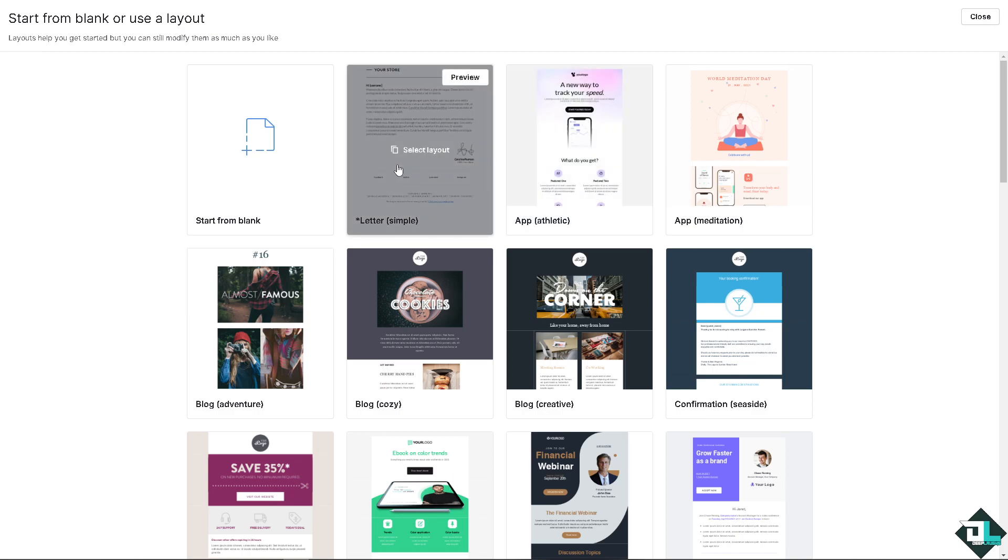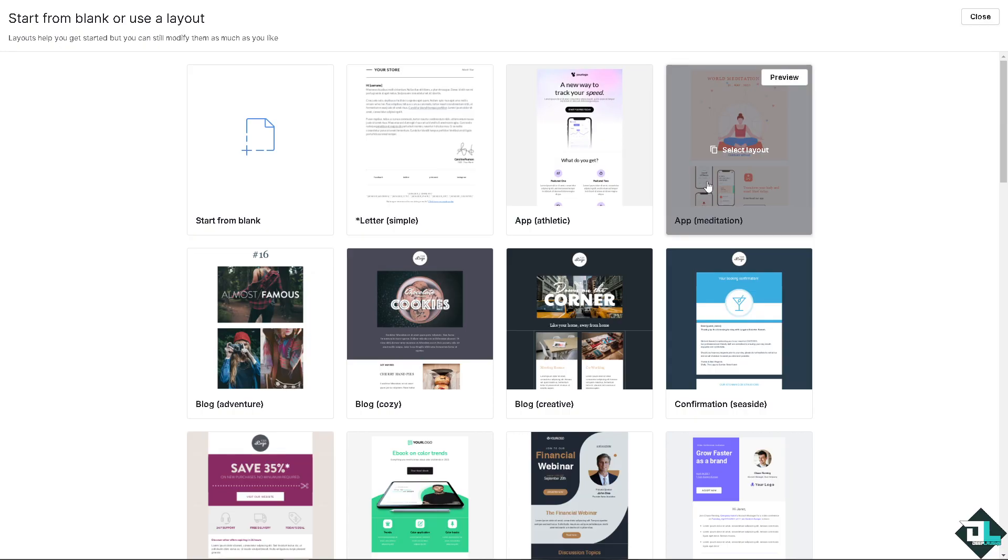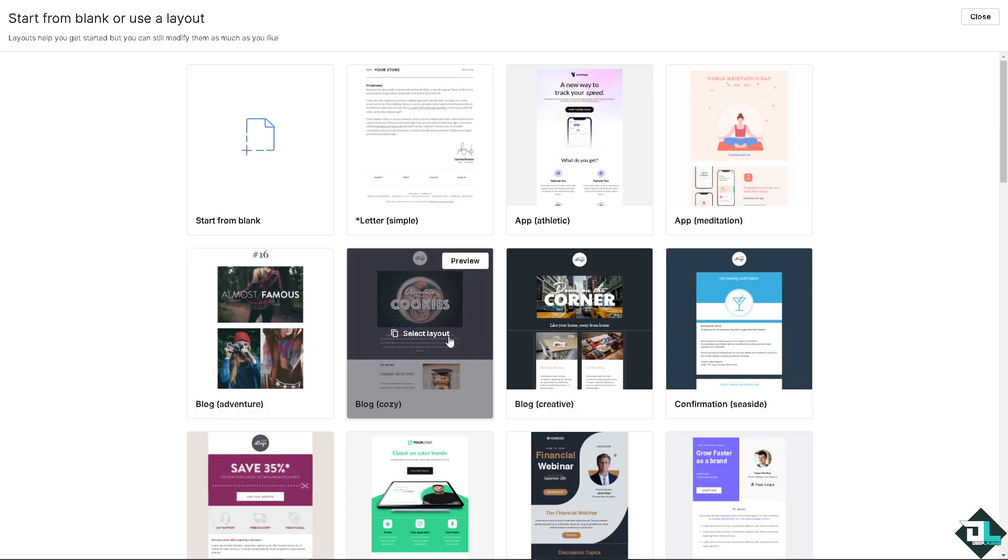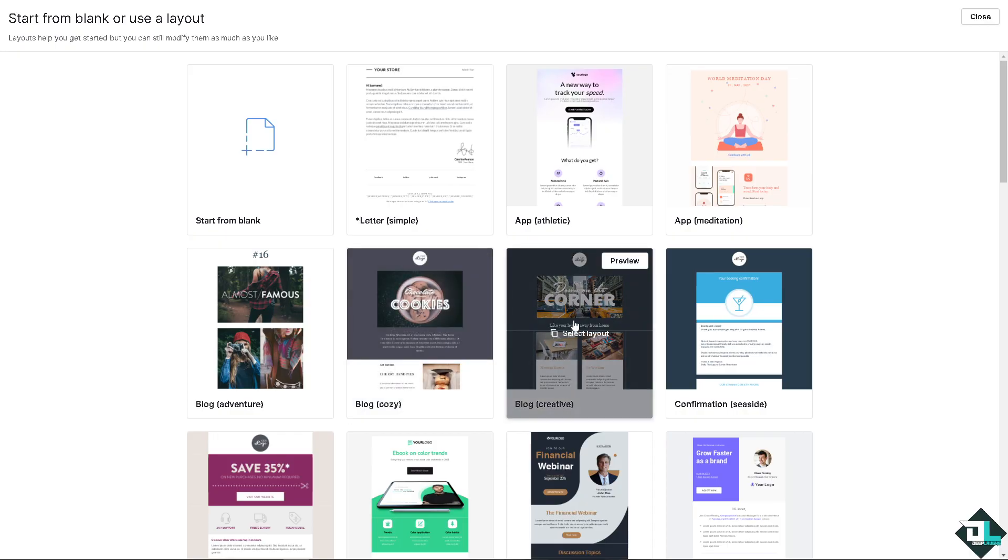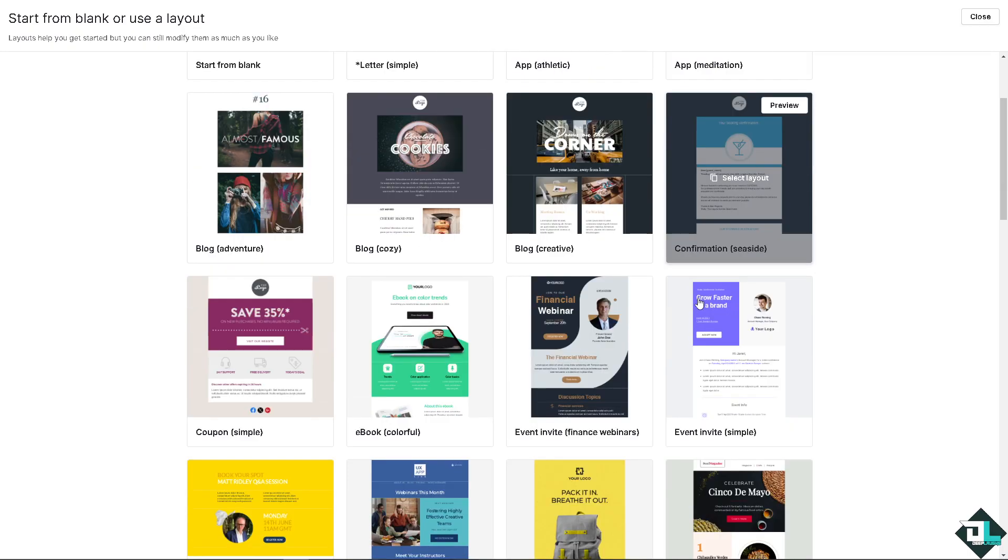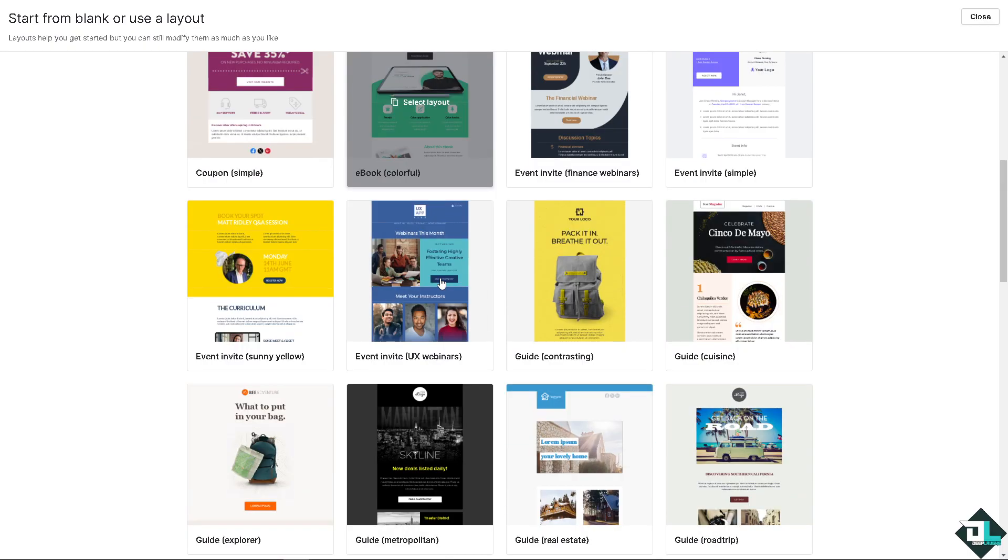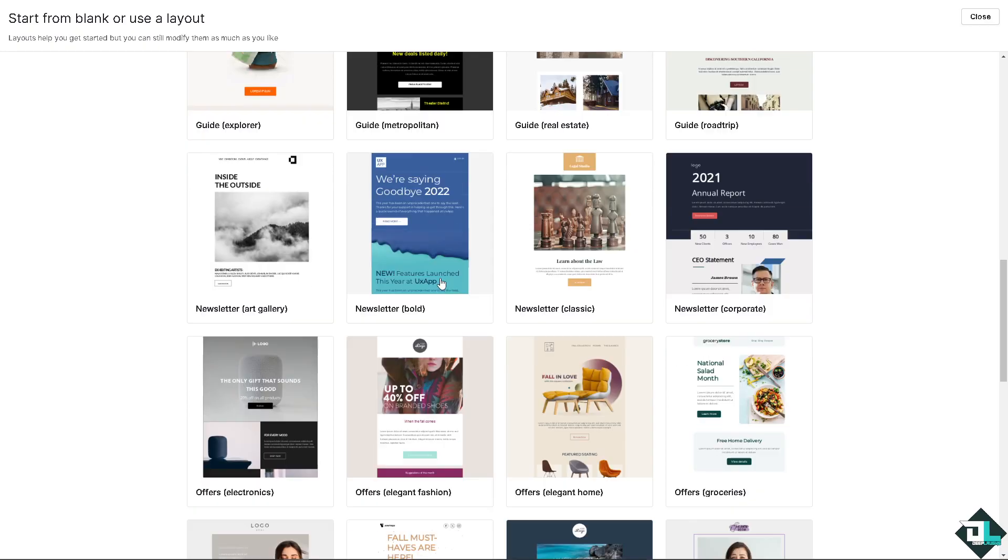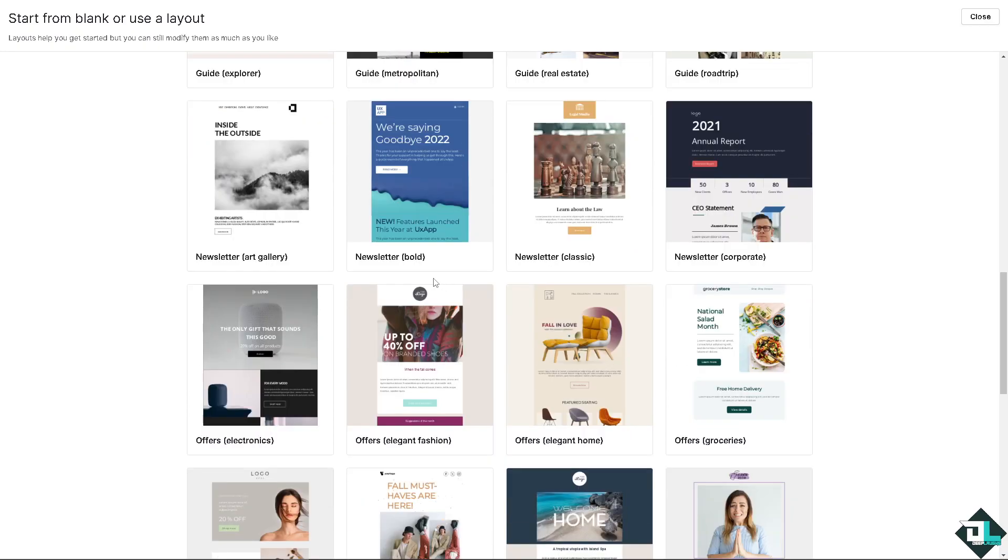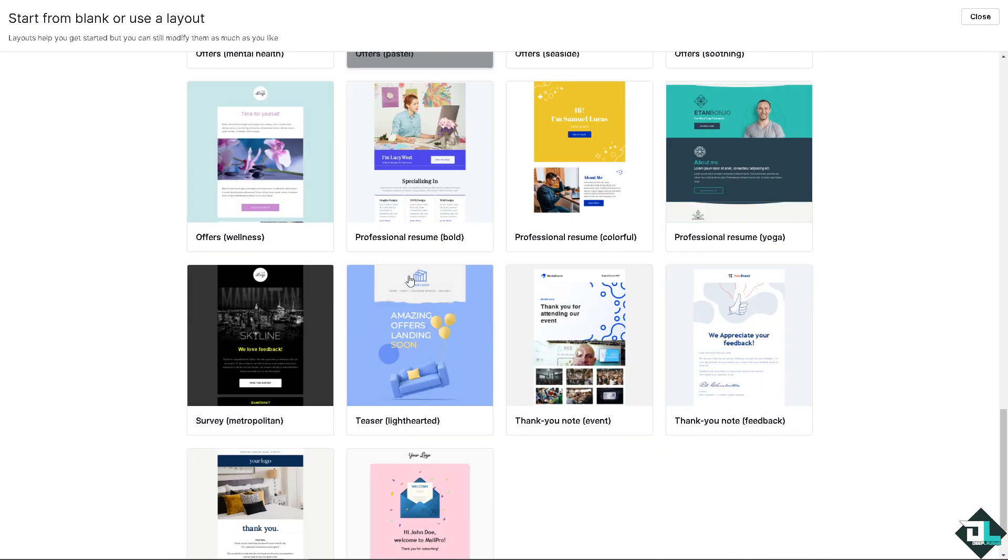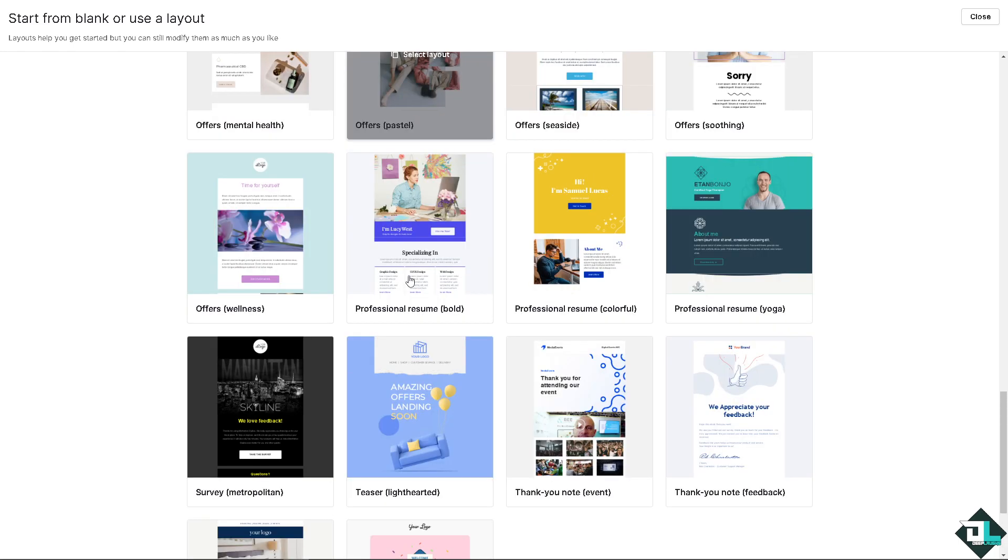If you're having a writer's block you might want to choose any of these like letter app, athletic, meditation blog, adventure blog, cozy blog, creative confirmation, seaside. There's a lot that you can choose from here. Maybe we're going to be looking for any product related kind of thing.